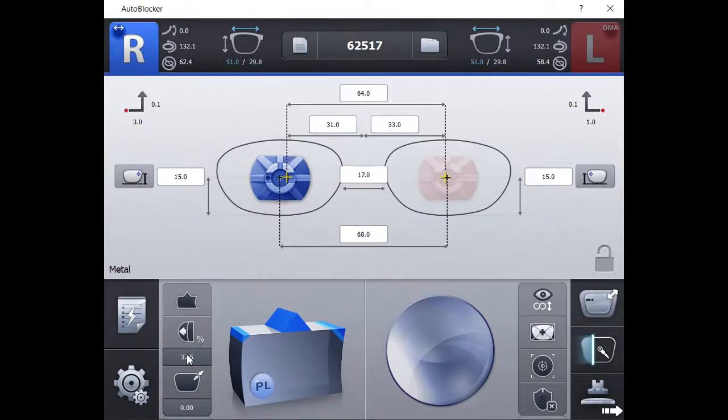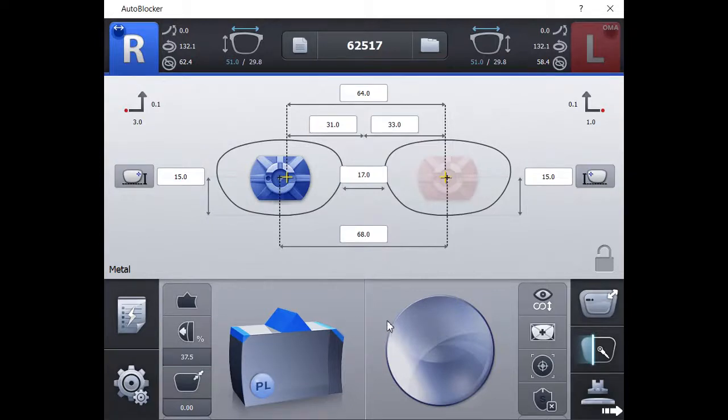Next, you should verify all information pertaining to the edging process. This includes bevel placement, lens material, and safety bevel.